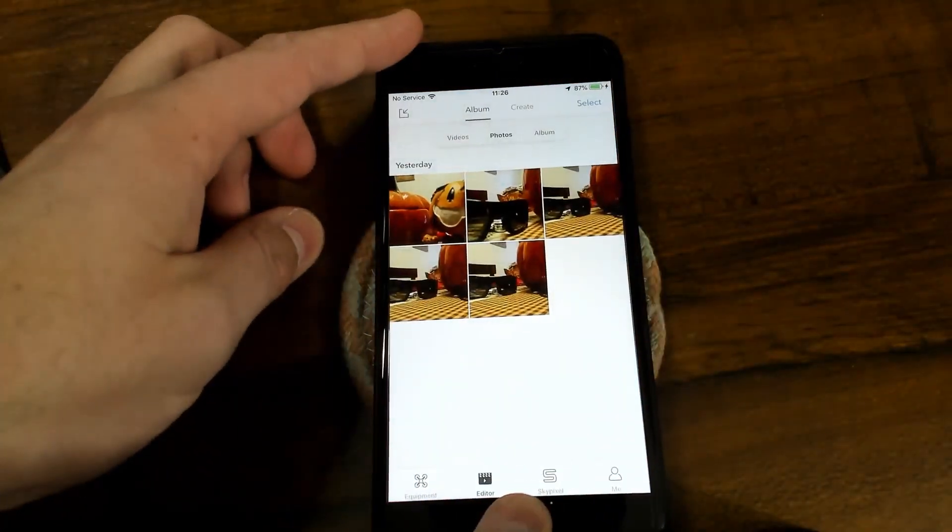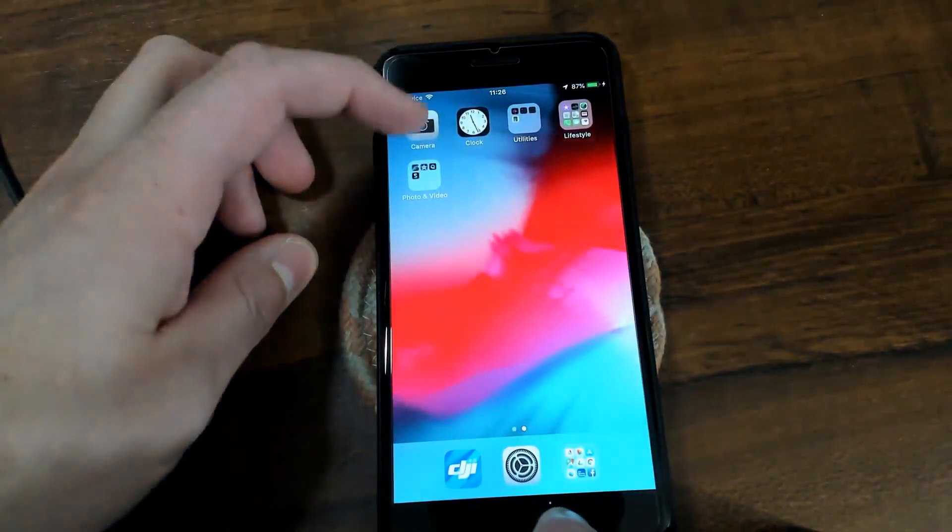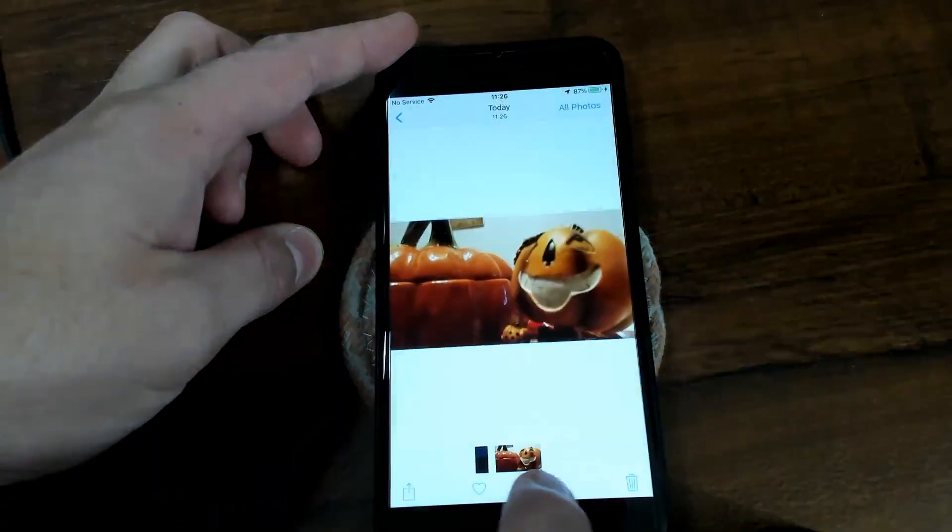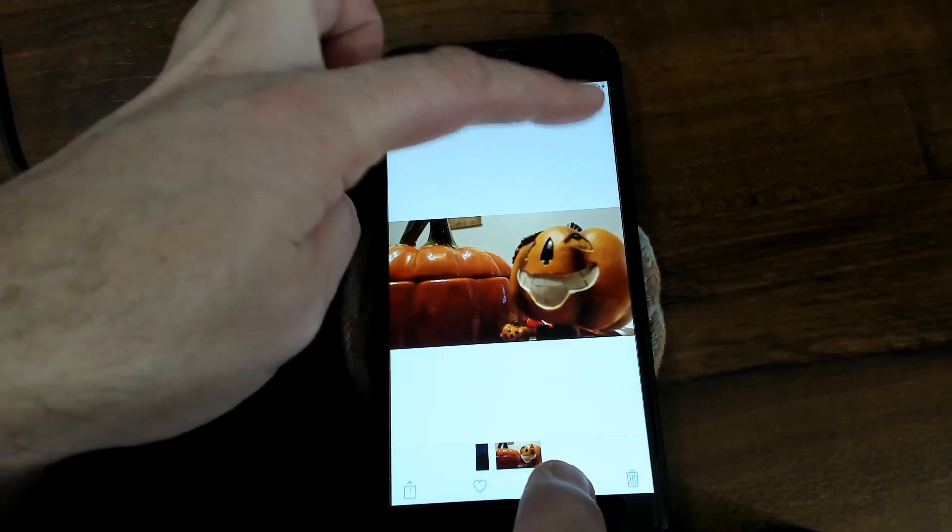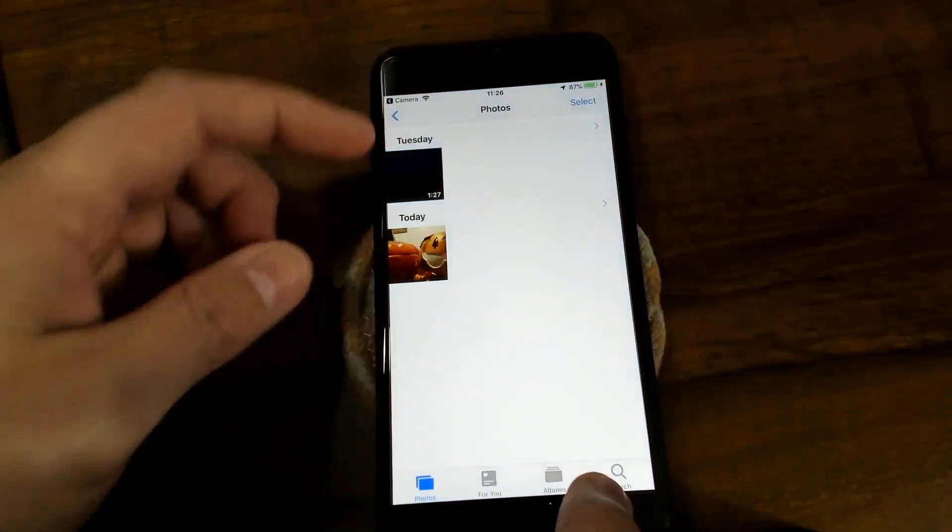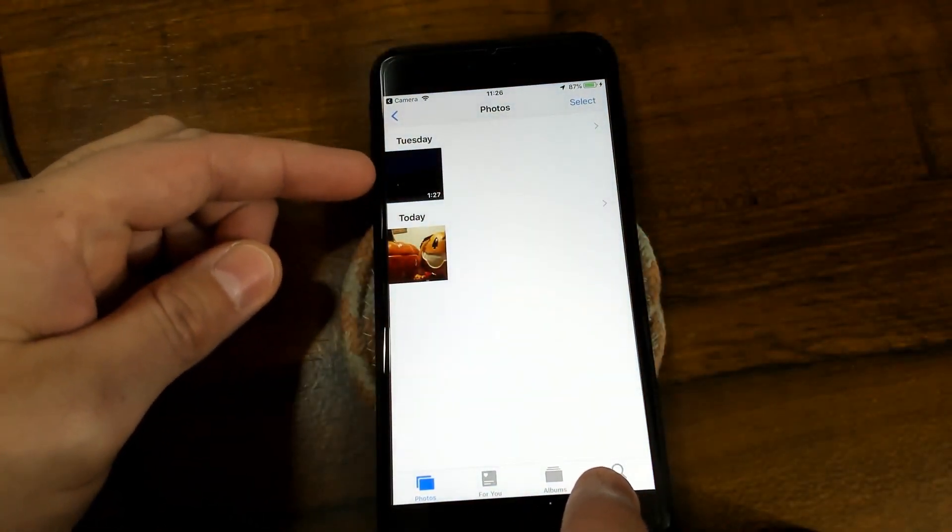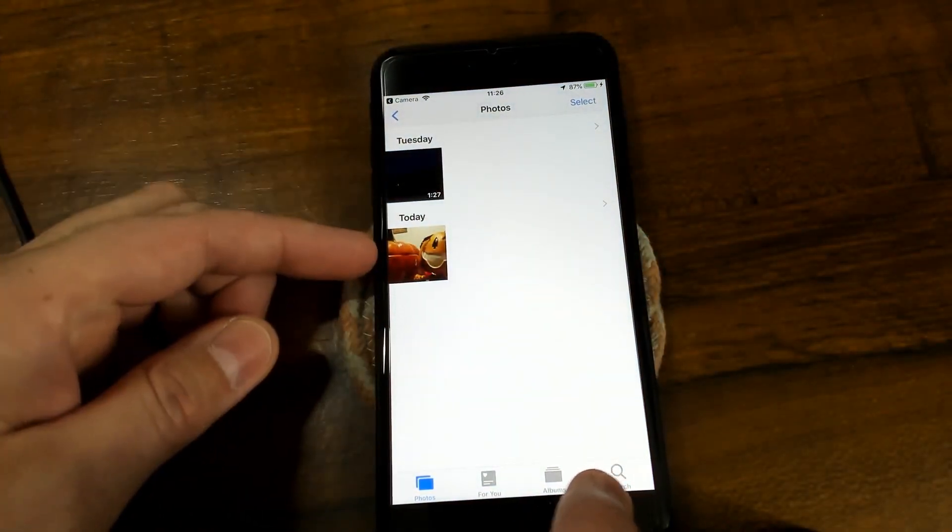Now if we close out of everything and we go into the camera app and open up the camera roll, go to all photos, you can see I have the cached video that moved over and the photo there.